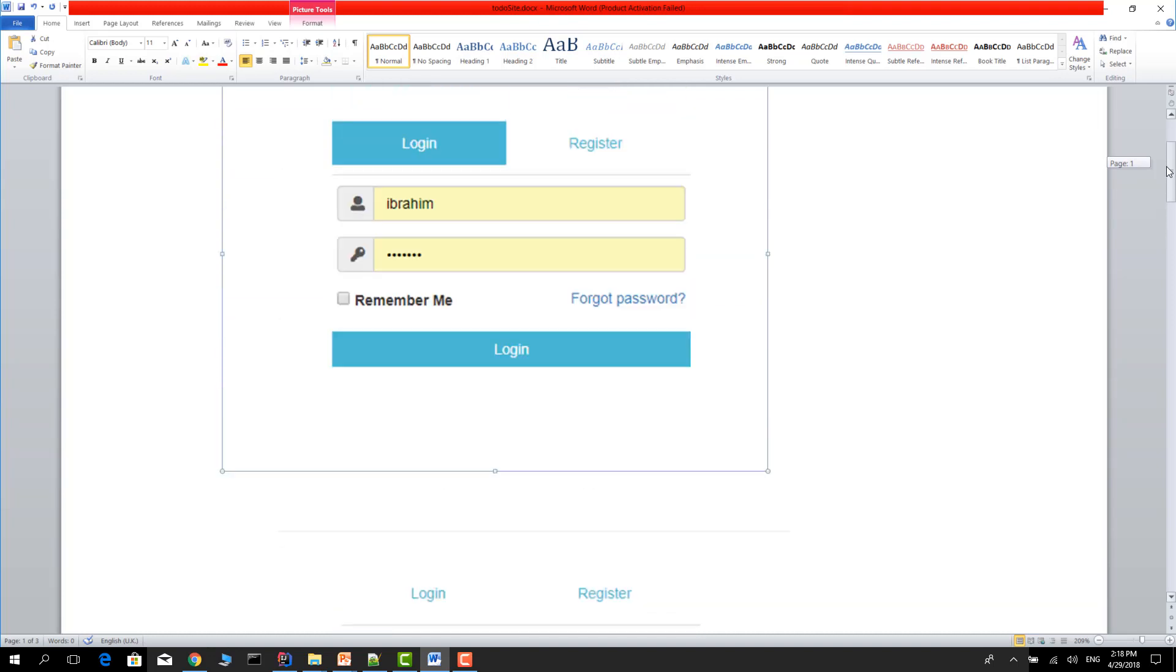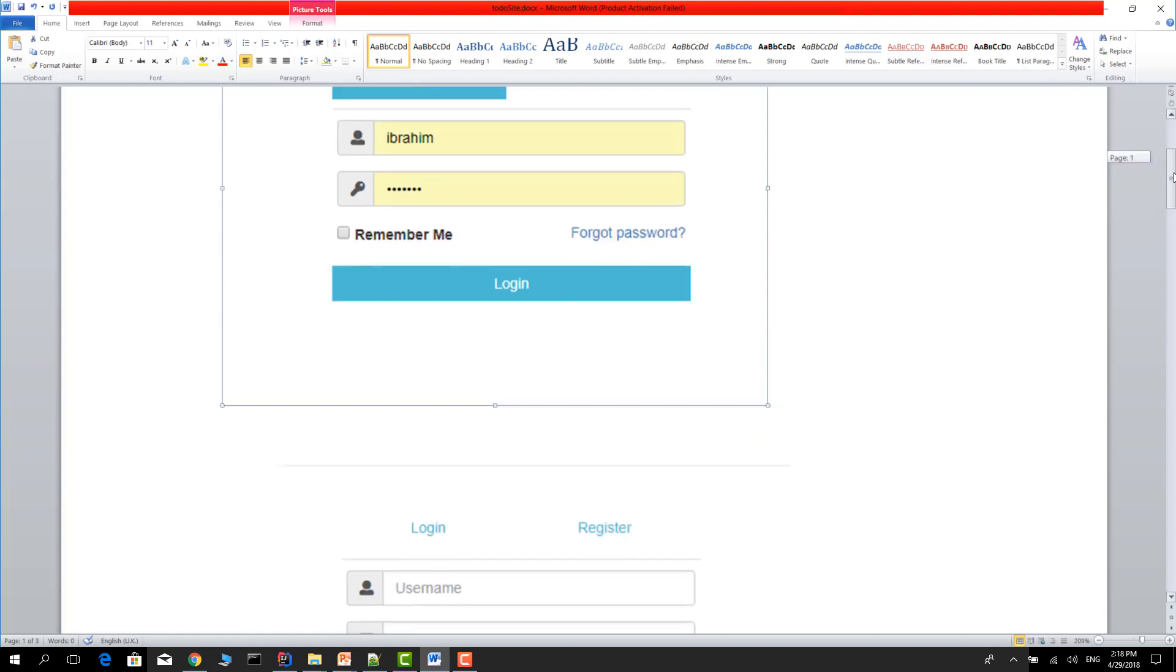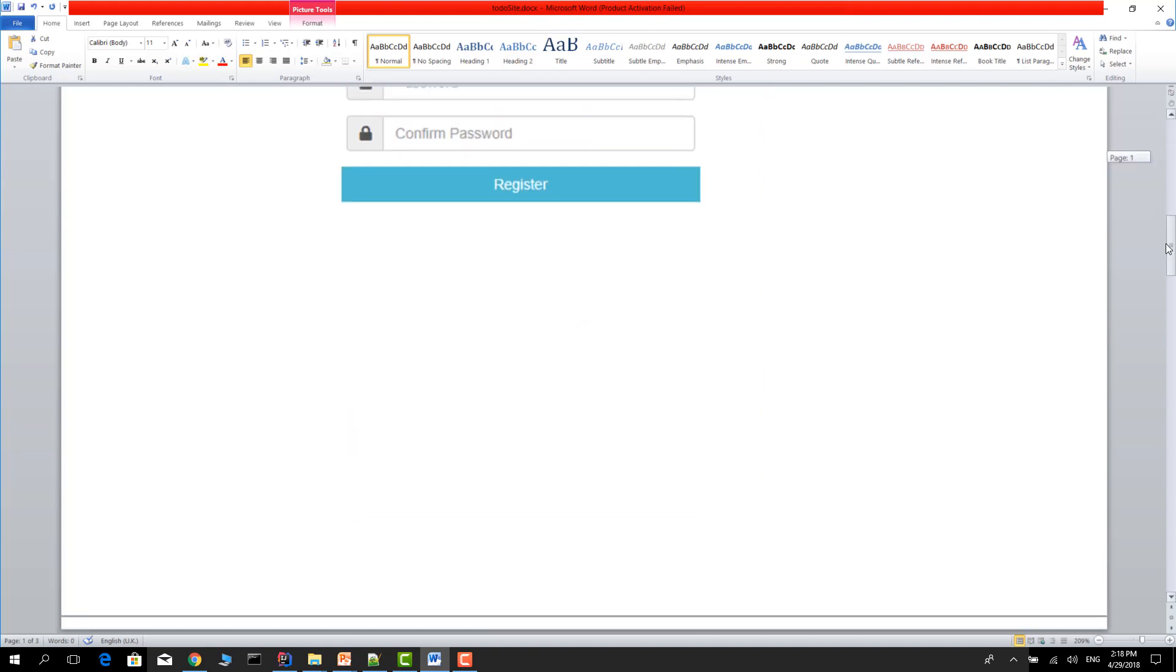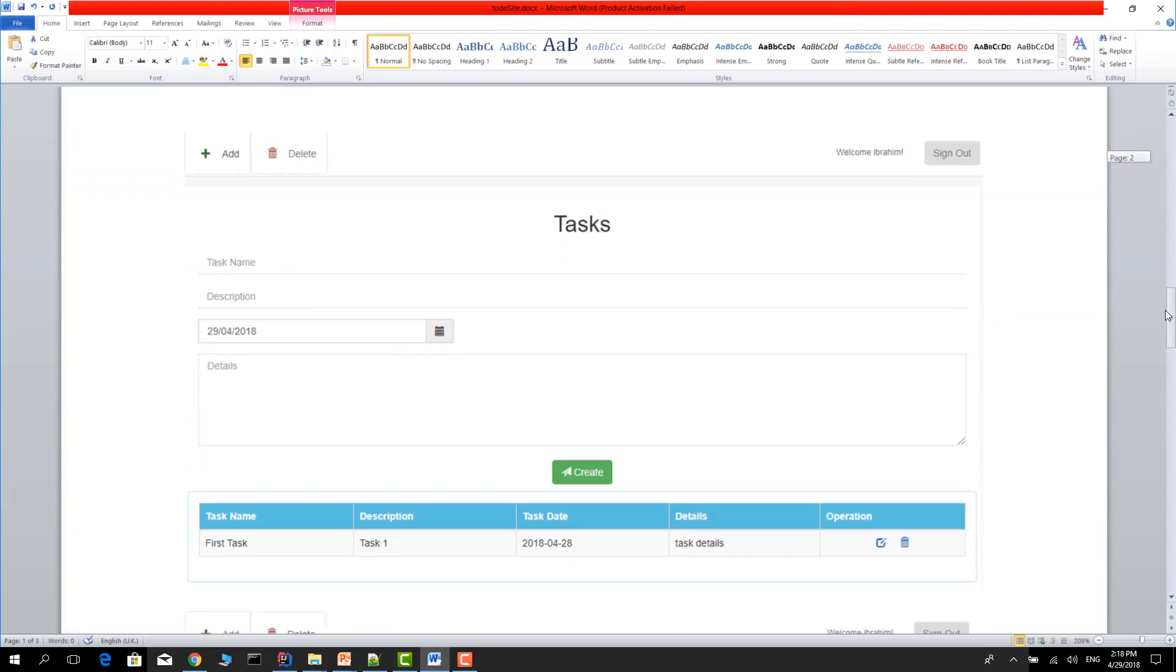Register in the system, then log in. You will see the task page. Here there are two tabs.